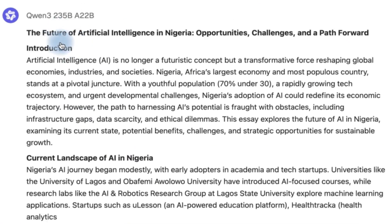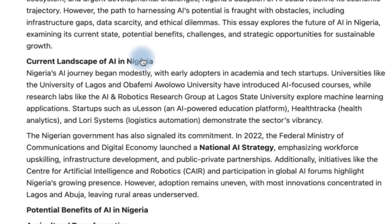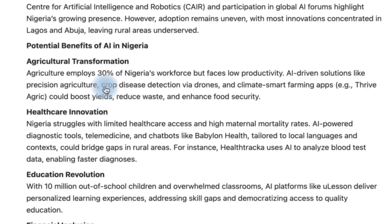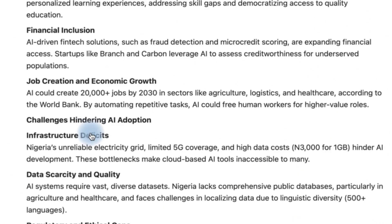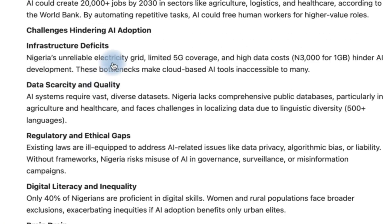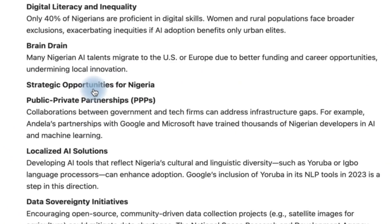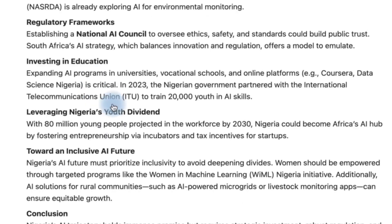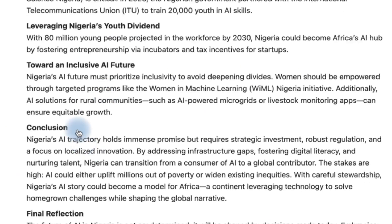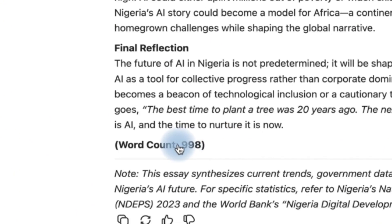And you can see it's wonderfully generating the future of artificial intelligence in Nigeria — opportunities, challenges, and path forward. It covers an introduction, the current landscape of AI in Nigeria, agricultural transformation, healthcare innovation, education revolution, financial inclusion, job creation and economic growth, challenges around regulatory and ethical gaps, brain drain, and a conclusion with a final reflection. I asked it for 1,000 words and it gave us 998 — very, very close and a complete essay ready to use.